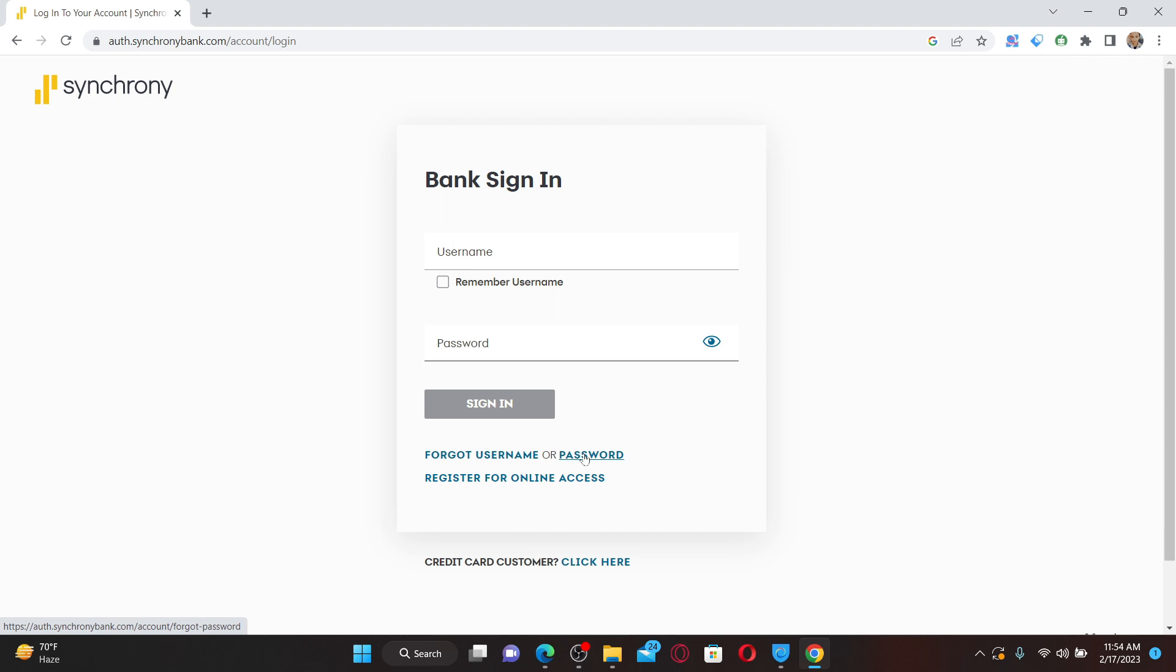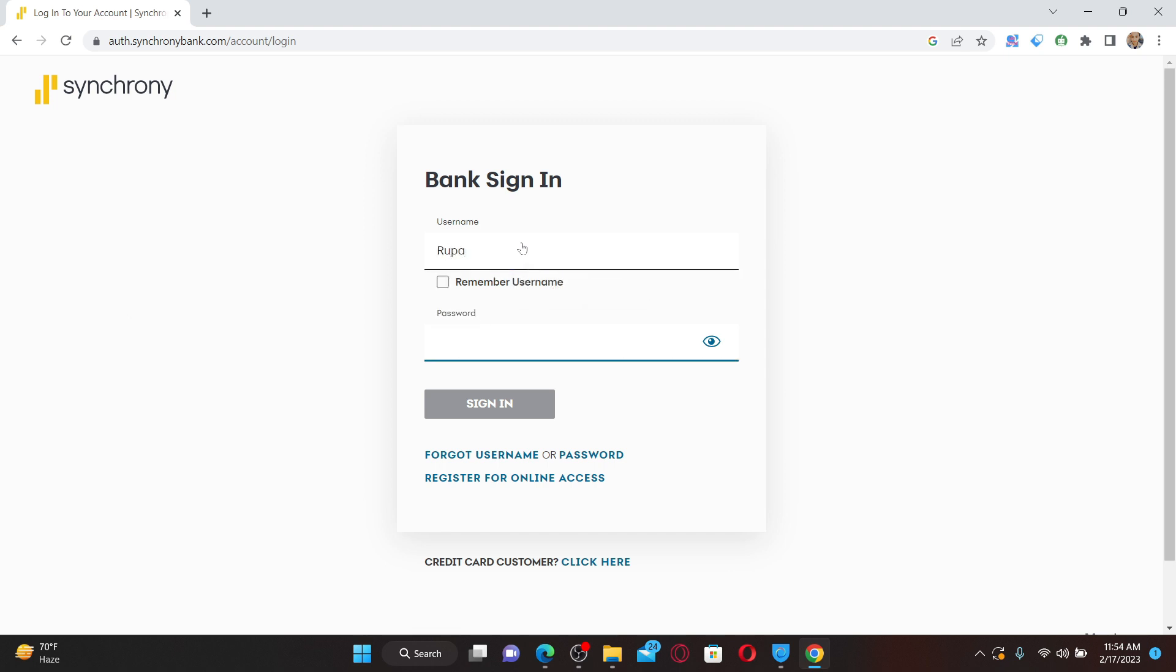After resetting your password and finding your username, go ahead and type in your correct username in the text box and type in your password. Finally, click the sign-in button to get access to your Synchrony Bank account. If you are still not able to log in, then the next thing to do is check for browser updates.